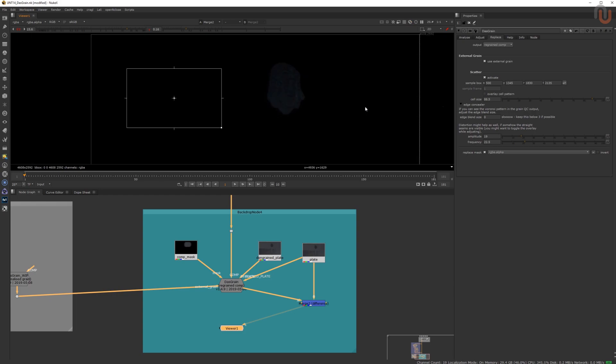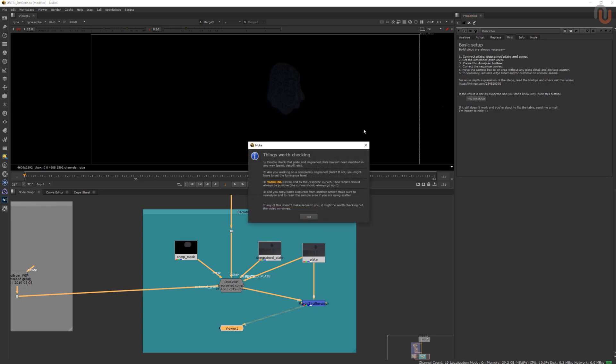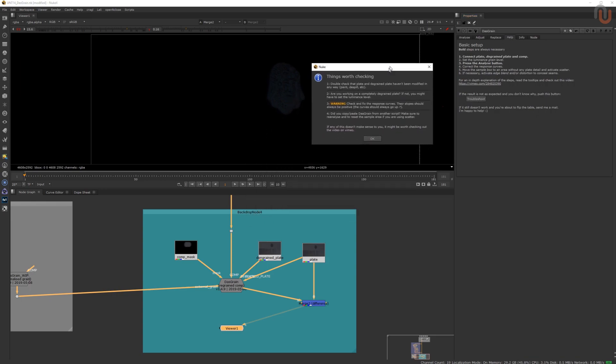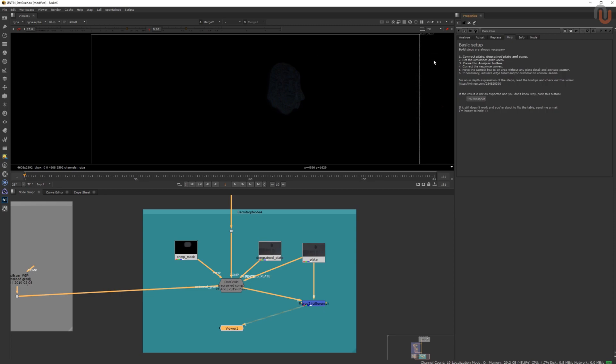If for some reason your result doesn't look as expected, try the troubleshoot button in the help tab. It'll help you to check your setup and also tell you about some general guidelines to follow. And again, if you want to know more about Das Grain, you can take a look at Fabian's in-depth video.